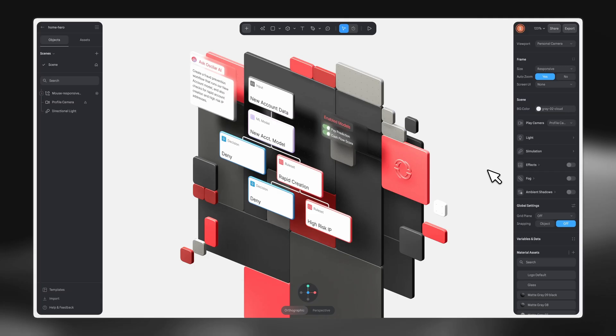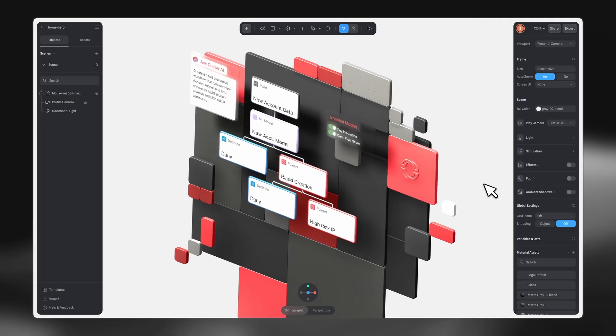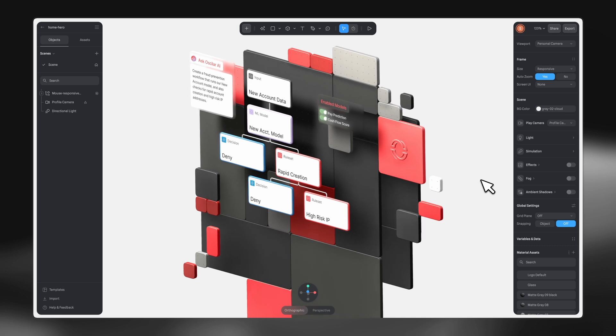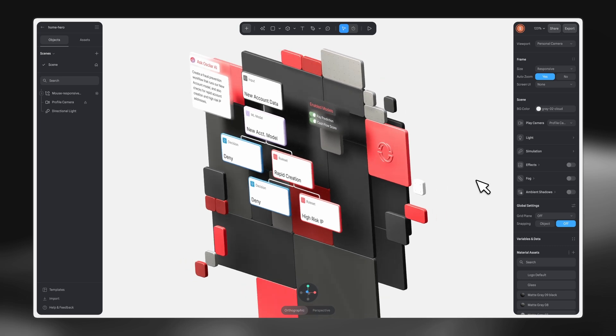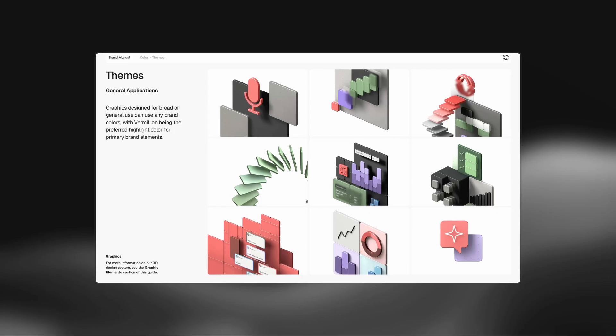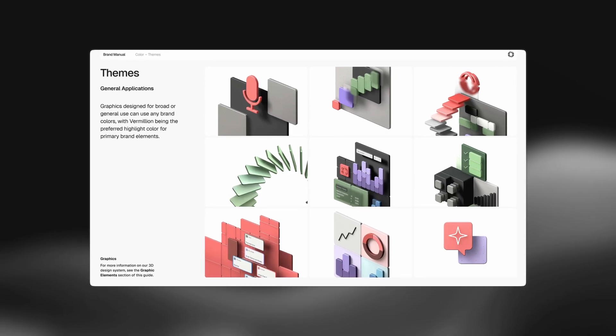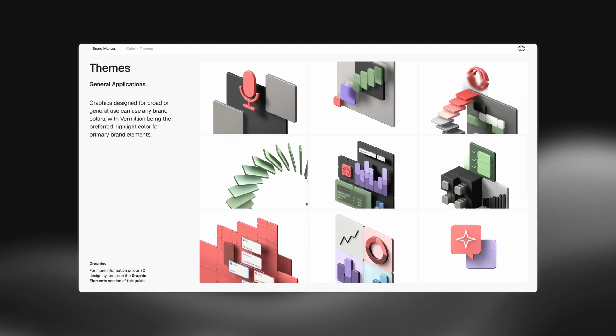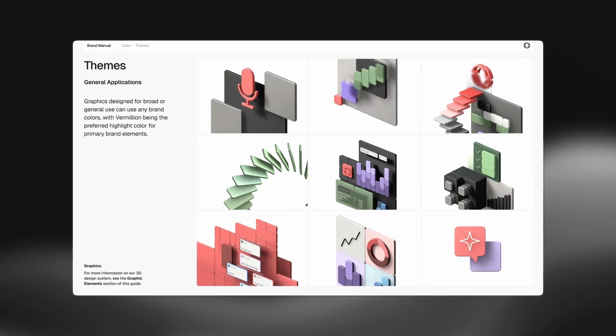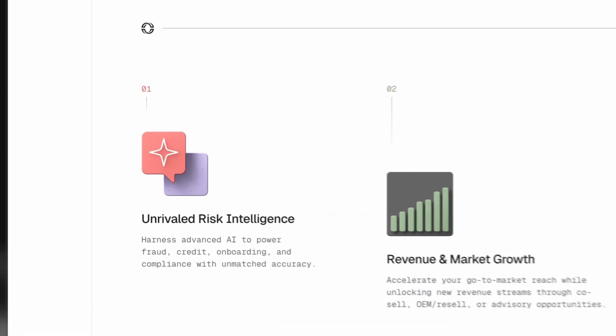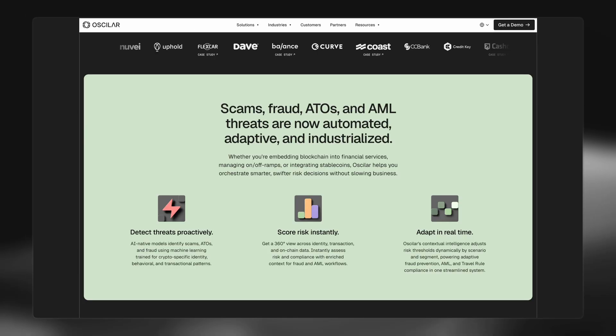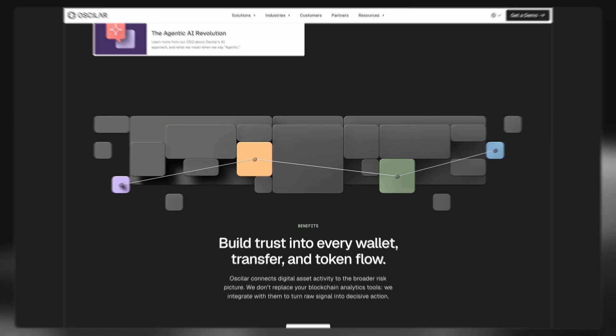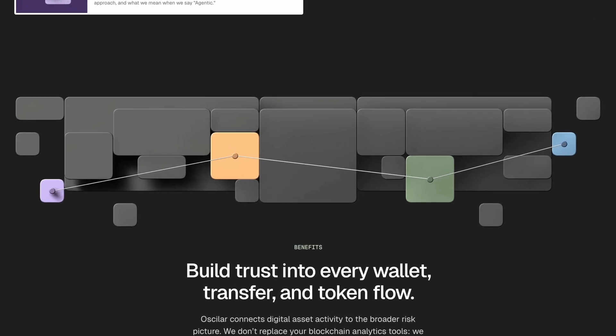We use Spline for all kinds of other more general purpose graphics. So these are just some sample renders here in the brand guidelines that show the overall theme, which is kind of like that isometric angle, the orthographic viewpoints.